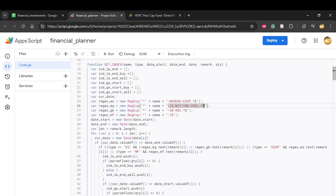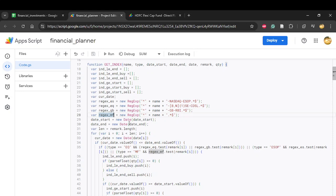Similarly, you can have investments in gold bonds and mutual funds — those patterns start with some name followed by any combination of letters and symbols. The start date is passed as a string and converted into a JavaScript Date object, and the end date is similarly converted into a JavaScript Date object.